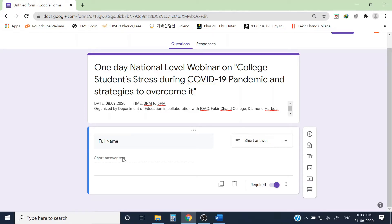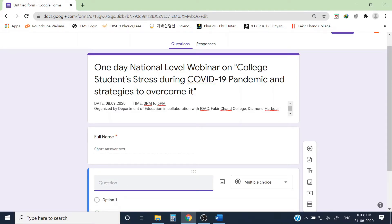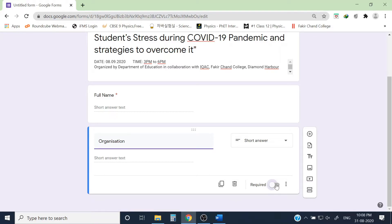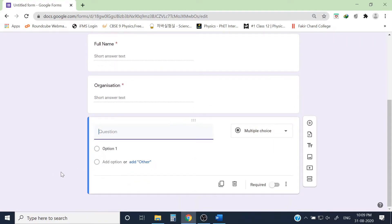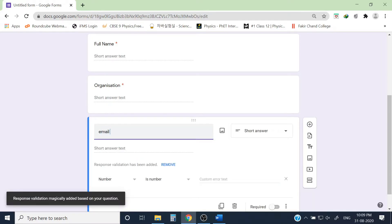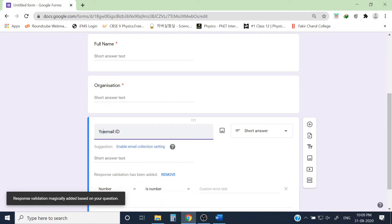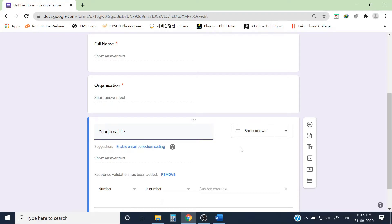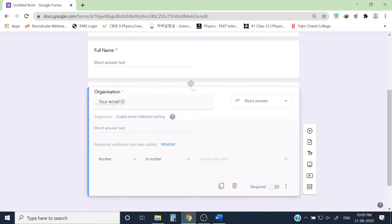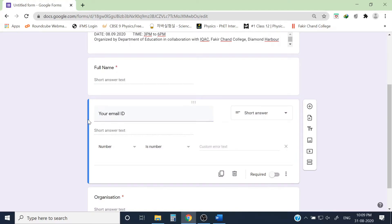Now I want to add another question: 'Name of Your Organization,' such as college or university. This is also a compulsory question. Before that, I also want their email IDs to communicate with them. I'm writing 'Your Email ID.' I want to put this email ID question before the organization question, so I simply drag and place it there. This email ID field is also a compulsory question.